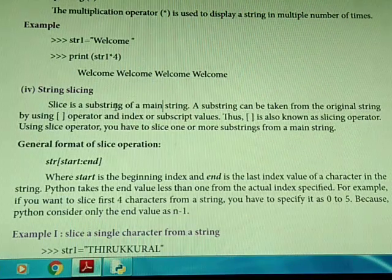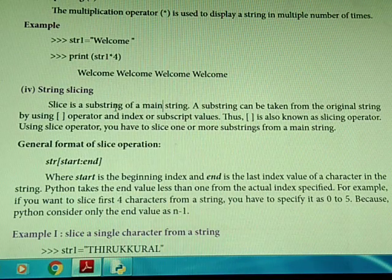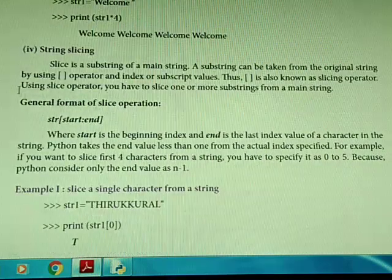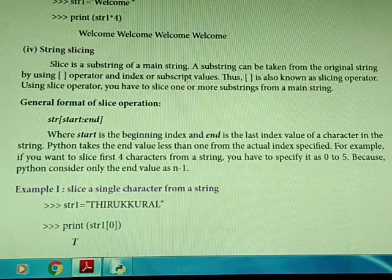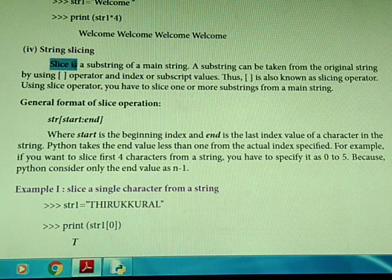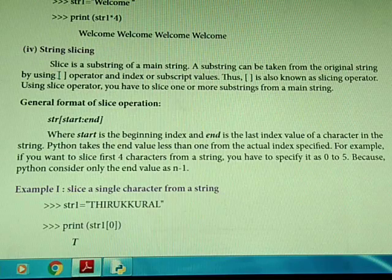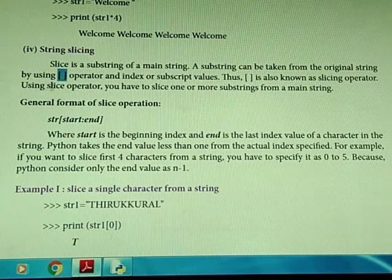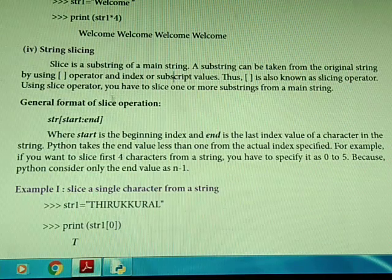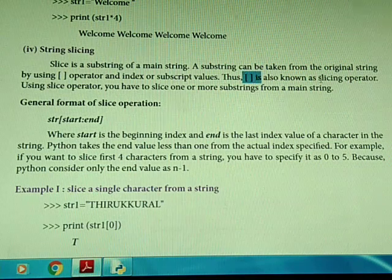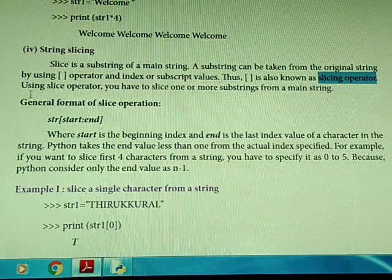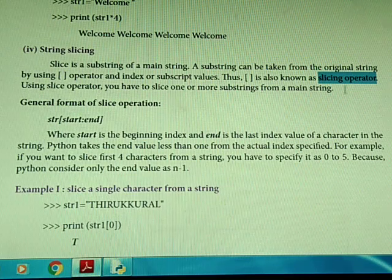String slicing. Like slicing bread, we are taking sub-parts of a string. That's why slicing means taking a substring from a main string. A substring can be taken from the original string by using the square bracket operator and index or subscript values. This operator is known as the slicing operator. Using the slice operator, you can slice one or more substrings from a main string.